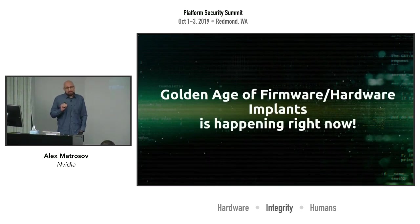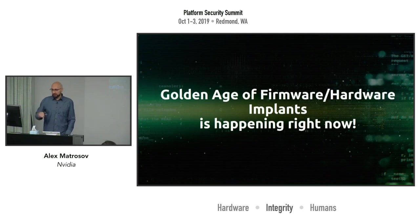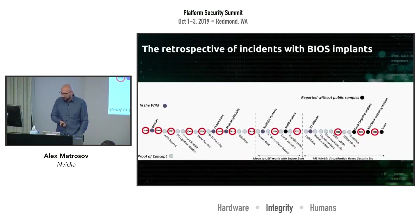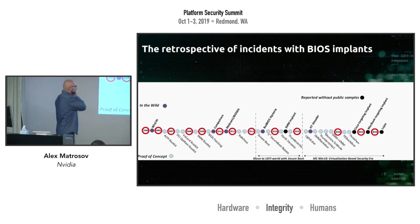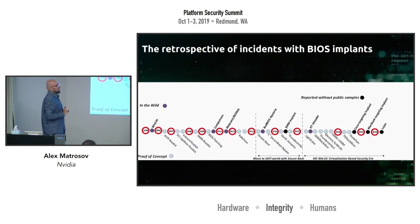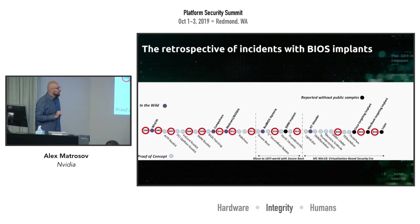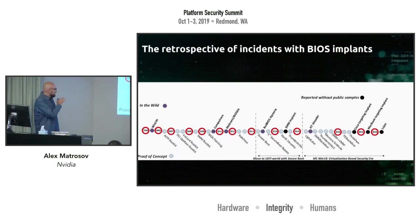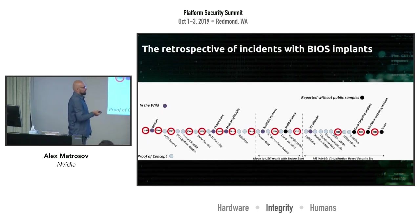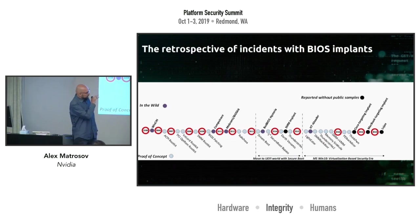Let's switch focus to the golden age of firmware and hardware implants, which is happening right now. This figure demonstrates a timeline of threats attacking the firmware, and we can clearly see how some mitigations changed the attack surface and made some threats more active.